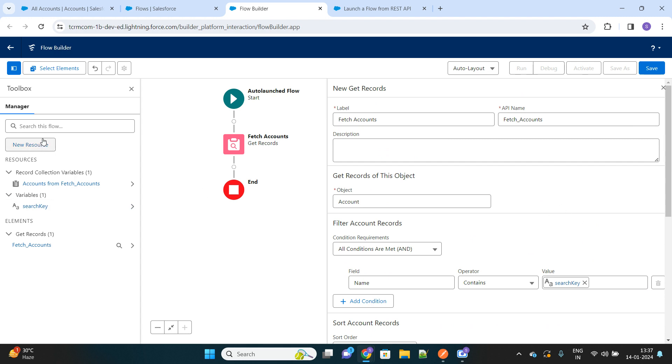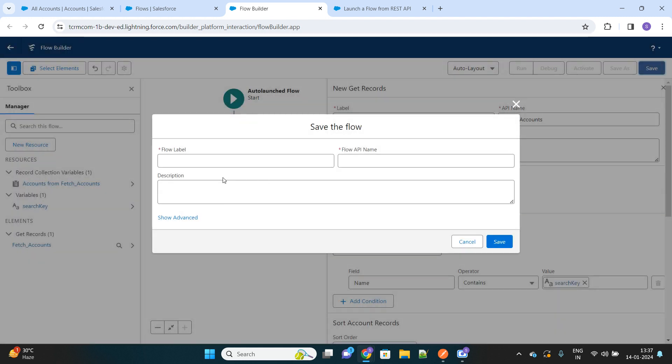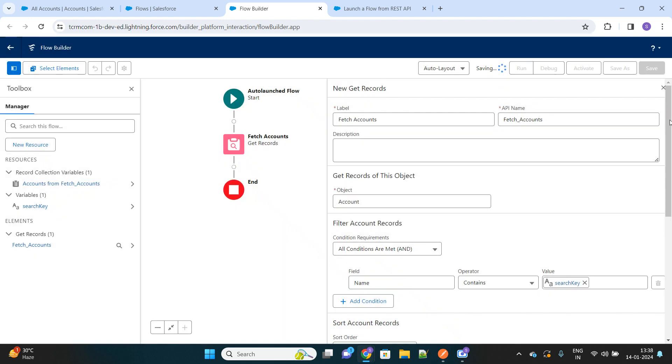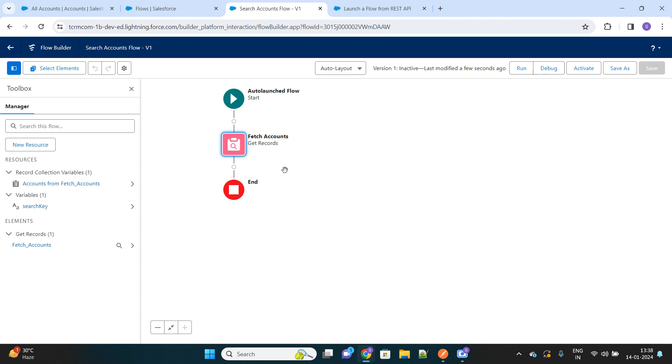Let's name this flow as search account flow. This will be the name of our flow. It's saved. Now there's one last step that we have to configure. We have to create a variable that will store this list of accounts and expose that list to the external system from where the API call came.